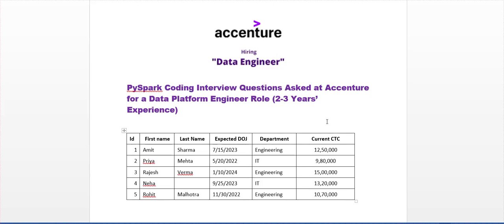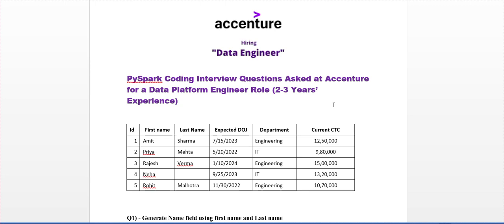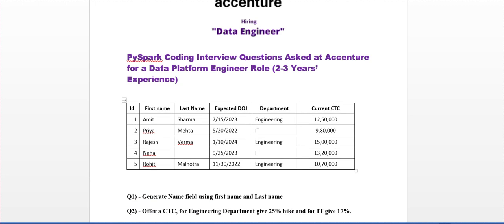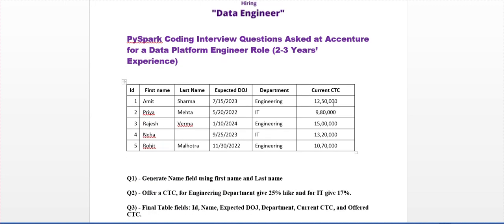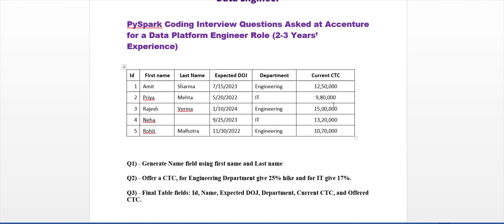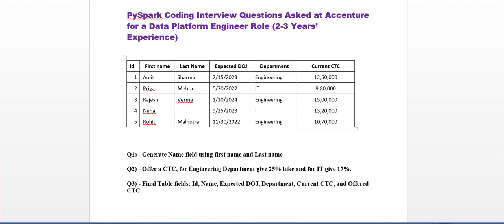Welcome to my channel everyone. Today I am going to explain PySpark coding interview questions asked in Accenture for a Data Platform Engineer role. The questions are mostly related to the HR field.